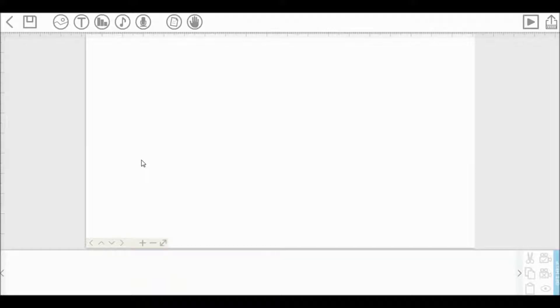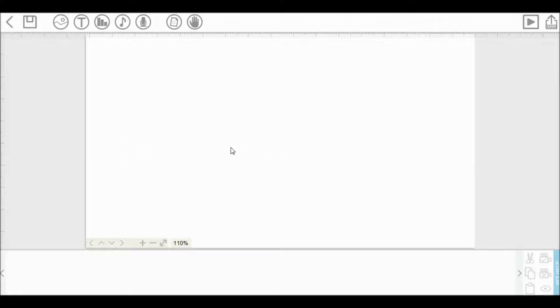Welcome viewers to the tutorial of VideoScribe. In this video, I will teach you some basic but effective ways so that you can make your own videos as soon as possible. So, without wasting any time, let's begin.